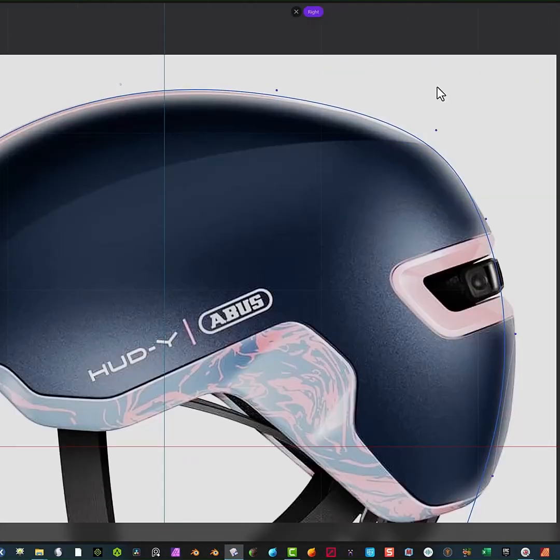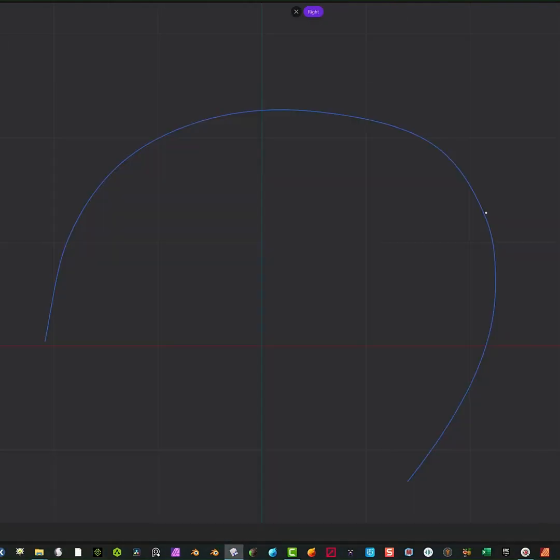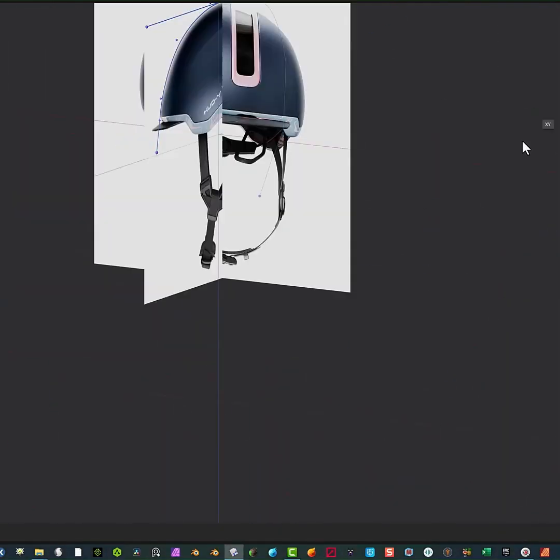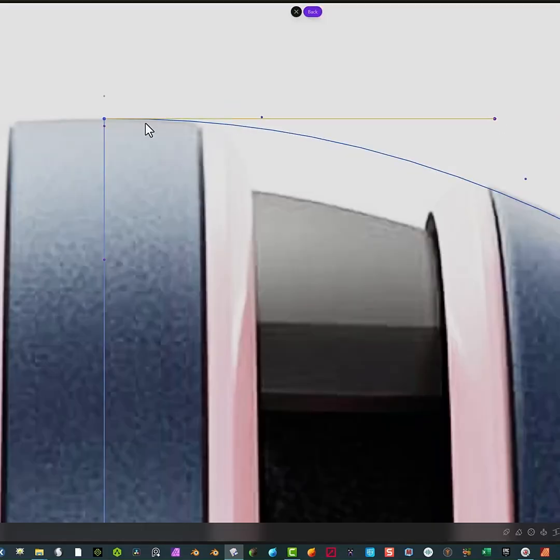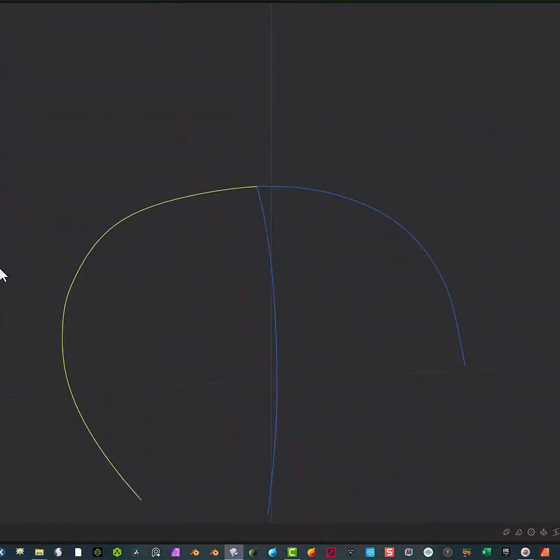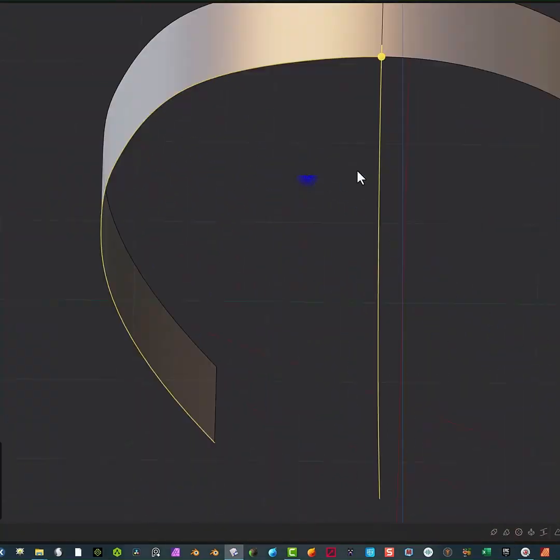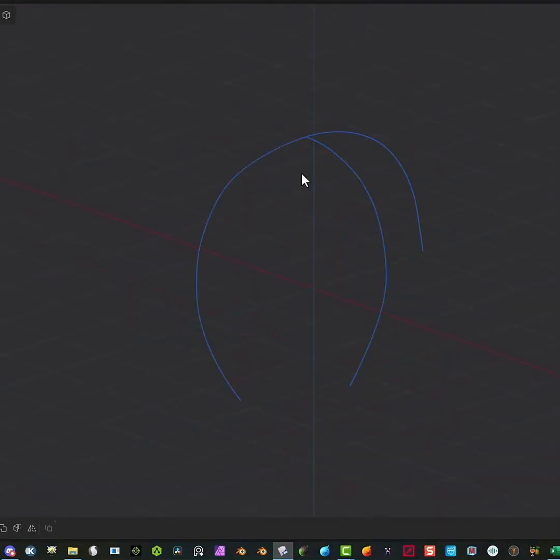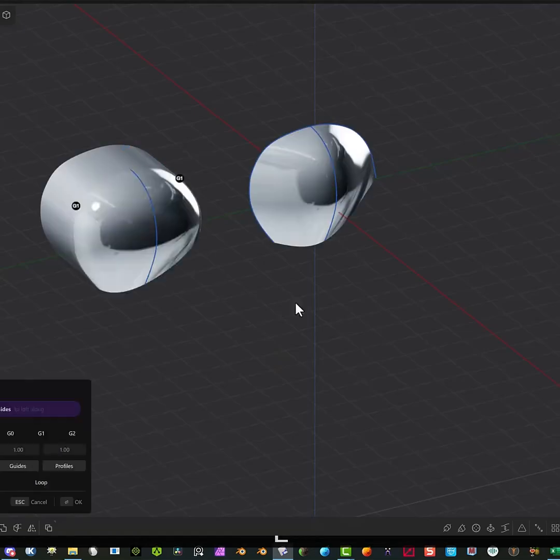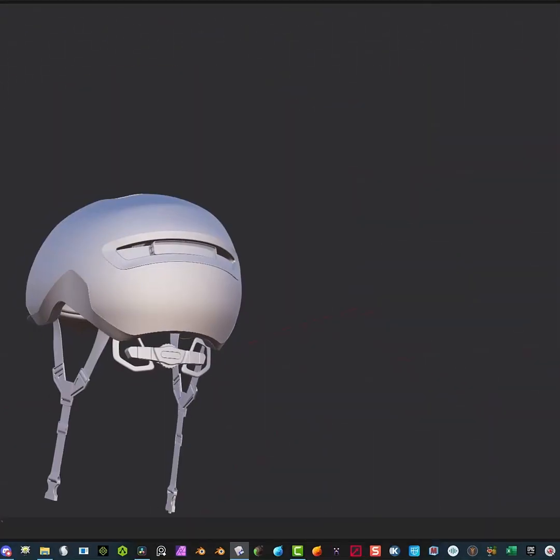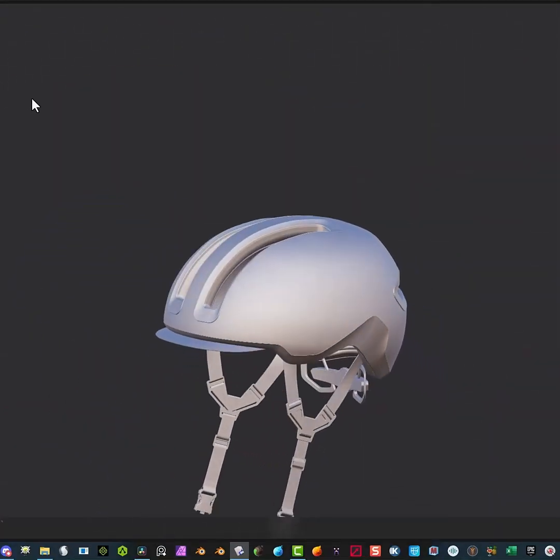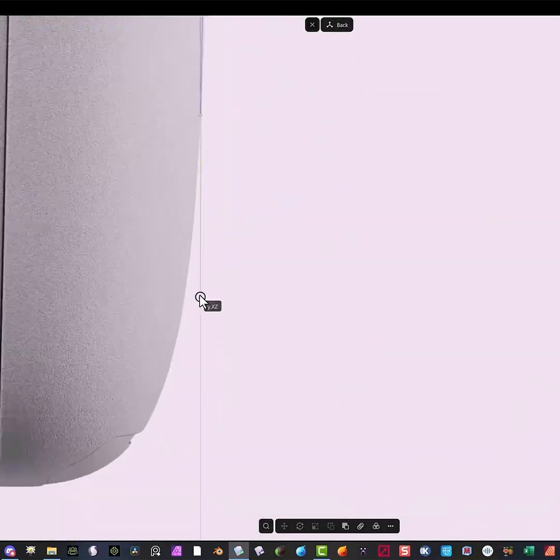This next class will be covering how to create this very cool bicycle helmet, which goes over how to create these complicated shapes, and the class creates the entire model from start to finish as shown in the video.